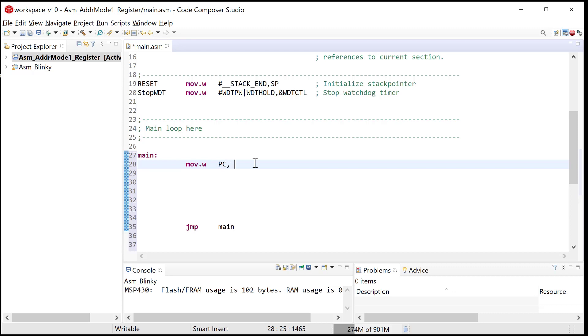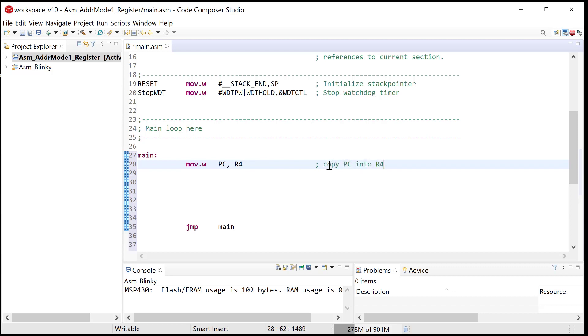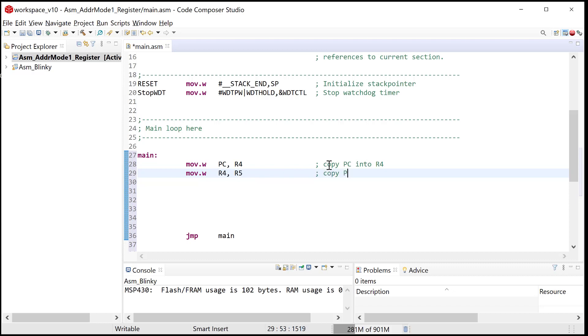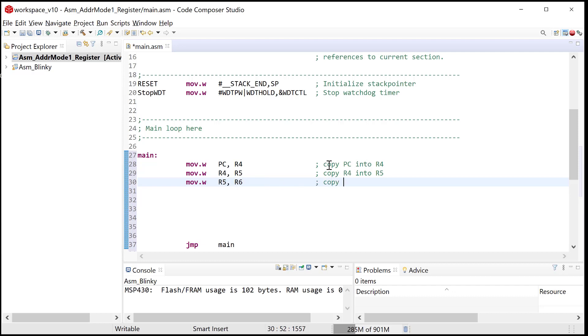We can put instructions inside of this main loop, and then we can just watch it loop through it. We're not going to let it free run, we'll step it. Let's start off with an instruction that's move.w and let's just move the value of the program counter into R4. To be a good coder, I will put a comment, copy PC into R4. Pretty simple comment. Then let's move R4 into R5. Copy R4 into R5. And then let's move R5 into R6. Copy R5 into R6. That's good enough for now.